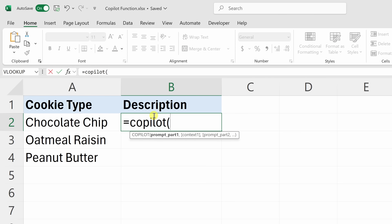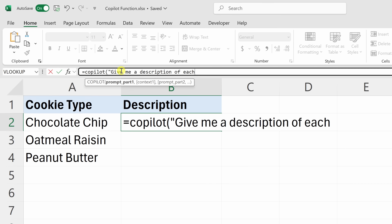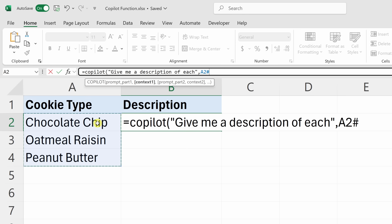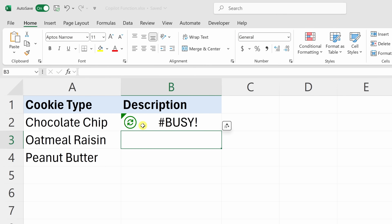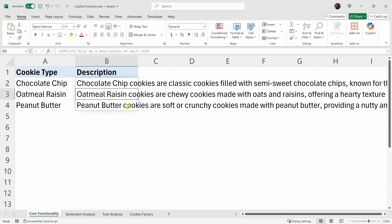Equal Copilot, open parentheses. First it wants the prompt, so I'll type: 'Give me a description of each.' That's my prompt. But now I need to tell Copilot what I'd like a description of. So I'll enter a comma and now I can enter in the context — the second argument. I'll highlight these three different cells with my cookie types, close the parentheses, hit enter, and now Copilot's working. And I get a description of each one of those cookies.